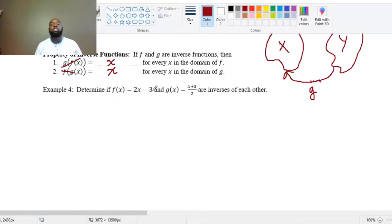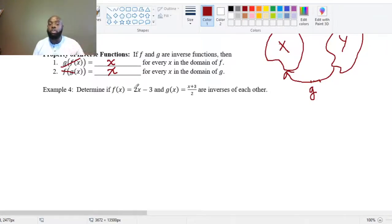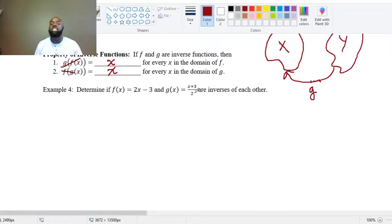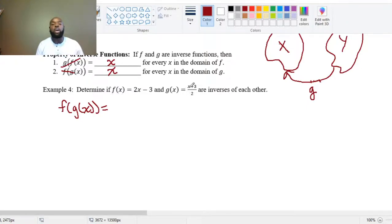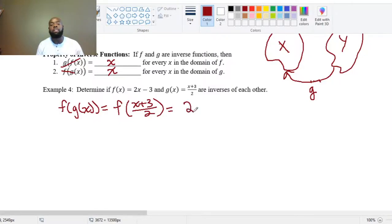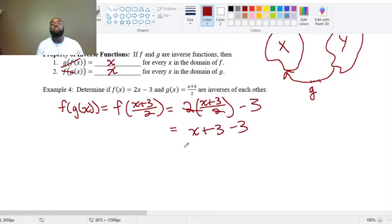For example, determine if F(x) = 2x − 3 and G(x) = (x + 3)/2 are inverses of each other. To verify, compute F(G(x)): substitute (x + 3)/2 in for X in F, giving 2·((x + 3)/2) − 3. The 2s cancel on the right, giving x + 3 − 3, which equals x.